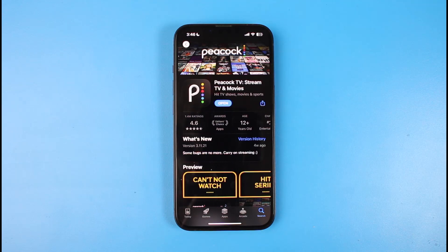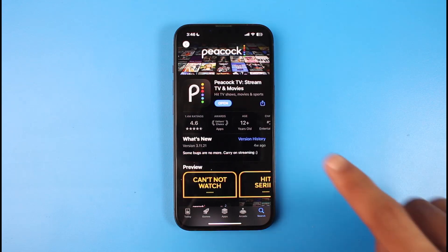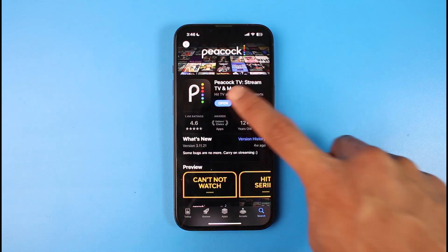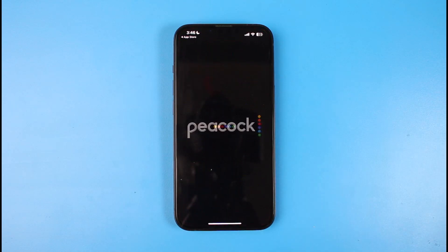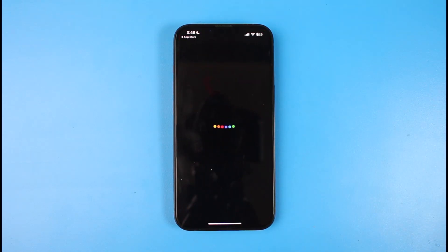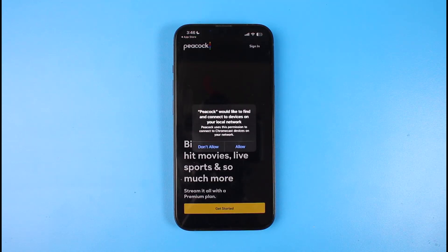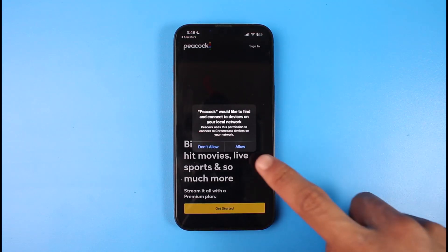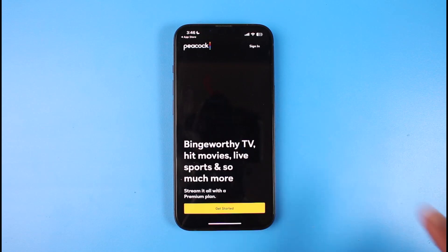Once you've downloaded the Peacock TV application, we are going to move on to the login step. To do that, we will just go ahead and launch the Peacock TV application. Now if you already have an account you can go ahead and log in; if not, you can go ahead and create one right away. Keep in mind that there are also free accounts and paid accounts.